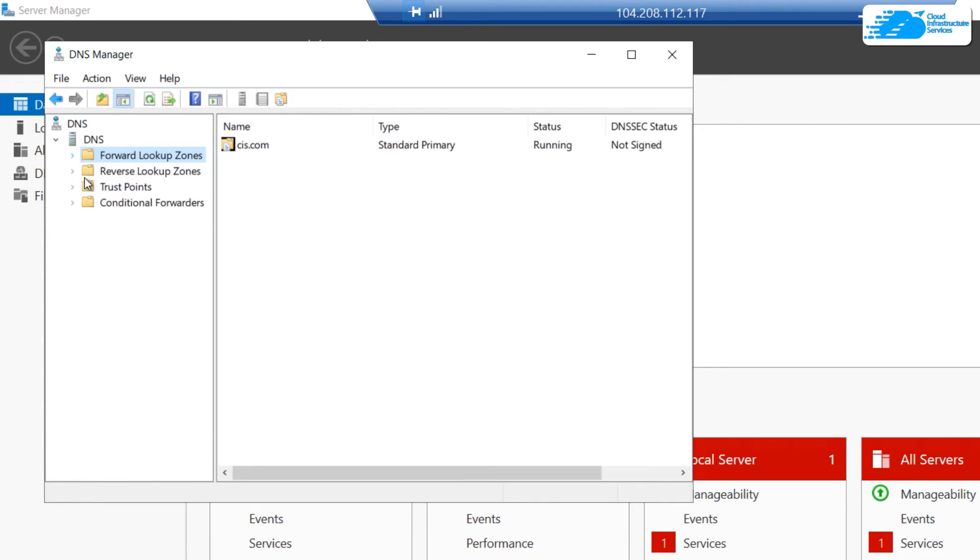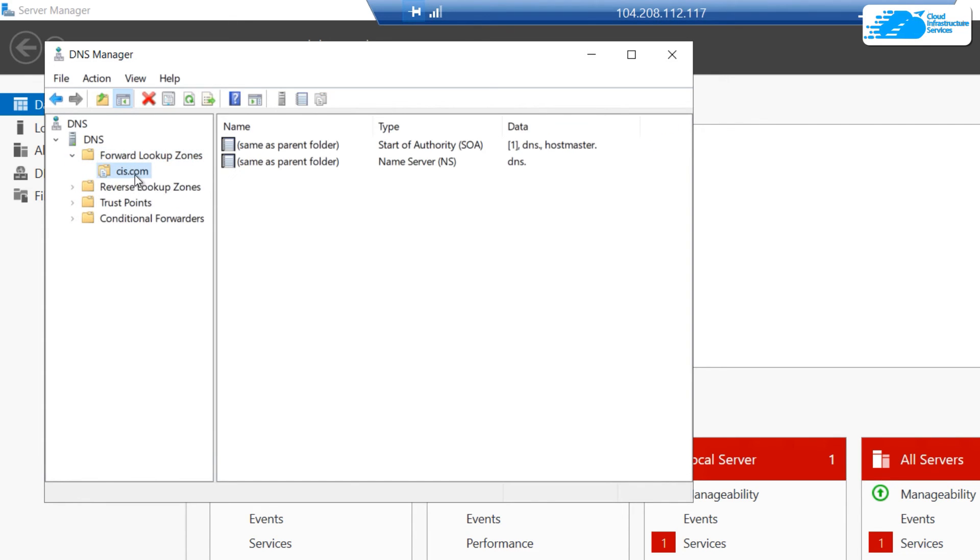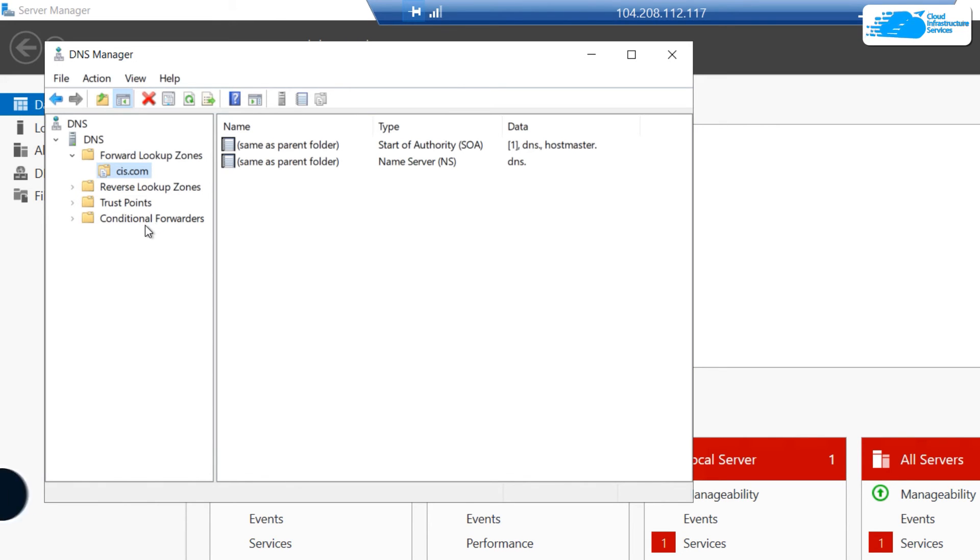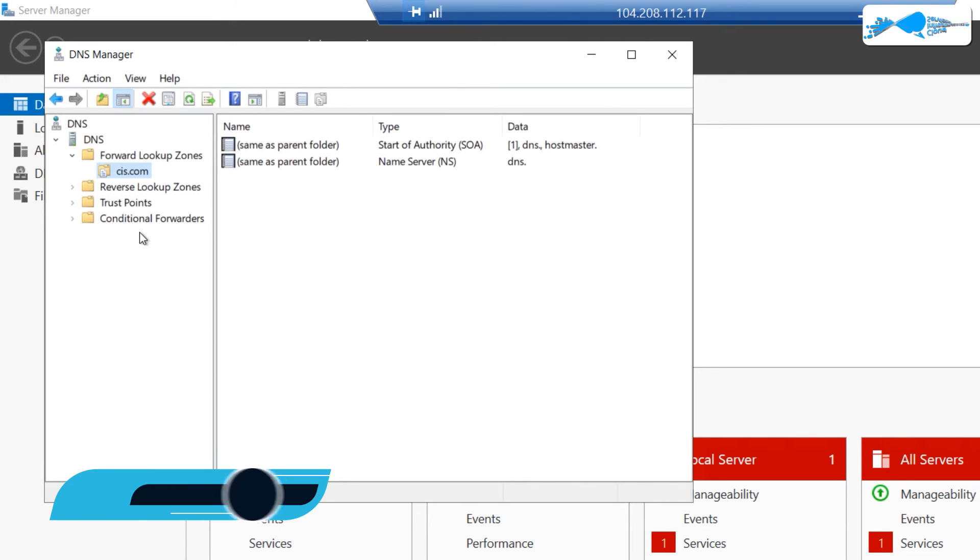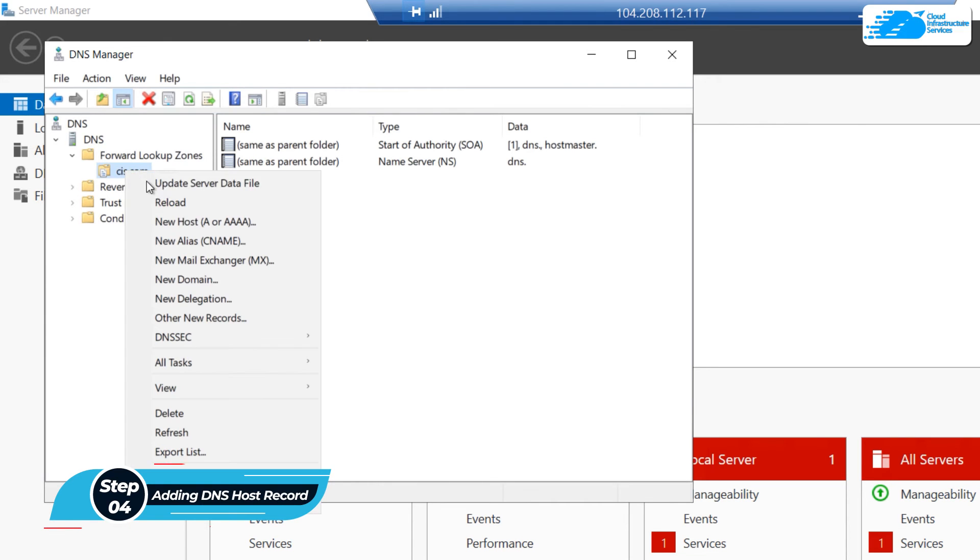Then you can see that our zone cis.com has been created. Now, if I want to create a new host or maybe a new alias within this zone, I need to right-click on it.